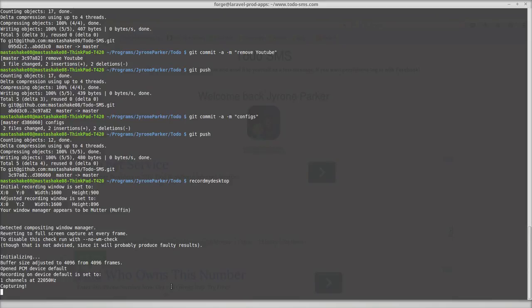Also, don't forget, JeromeParker.com, and also follow me on Twitter, at MasterShake08. It'll all be in the description.